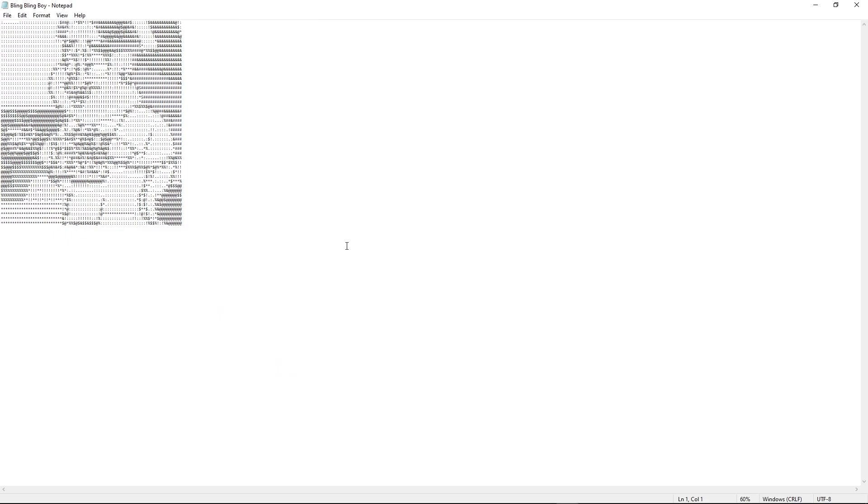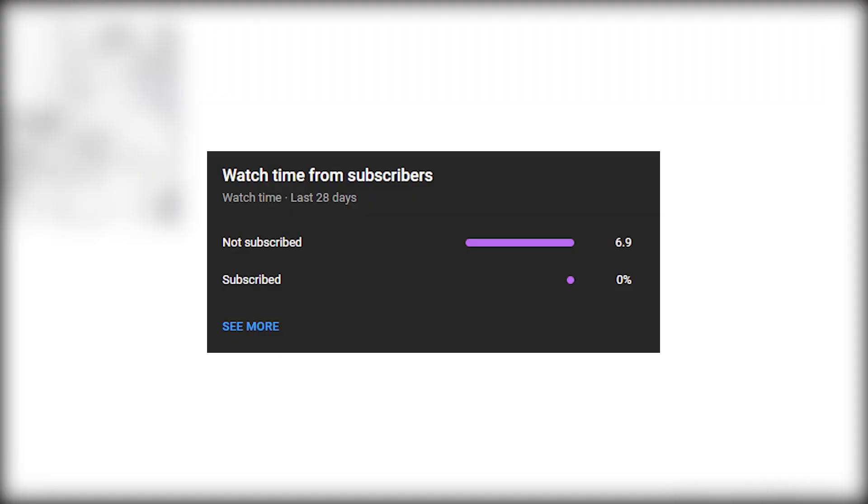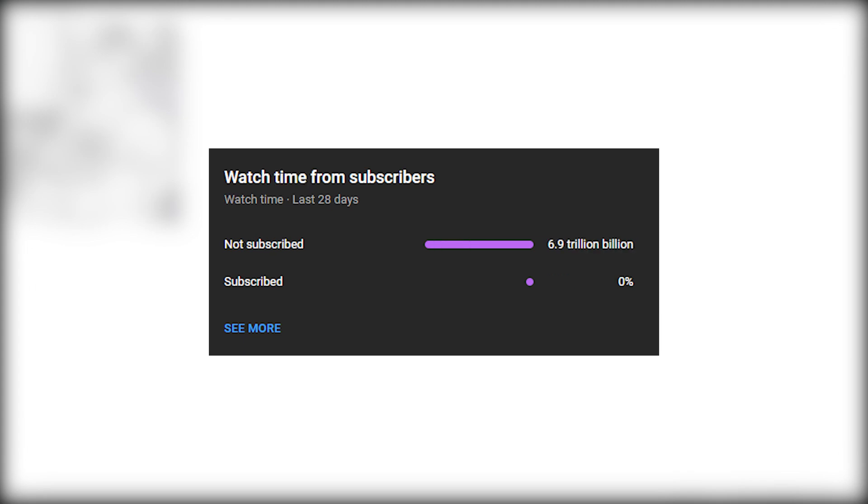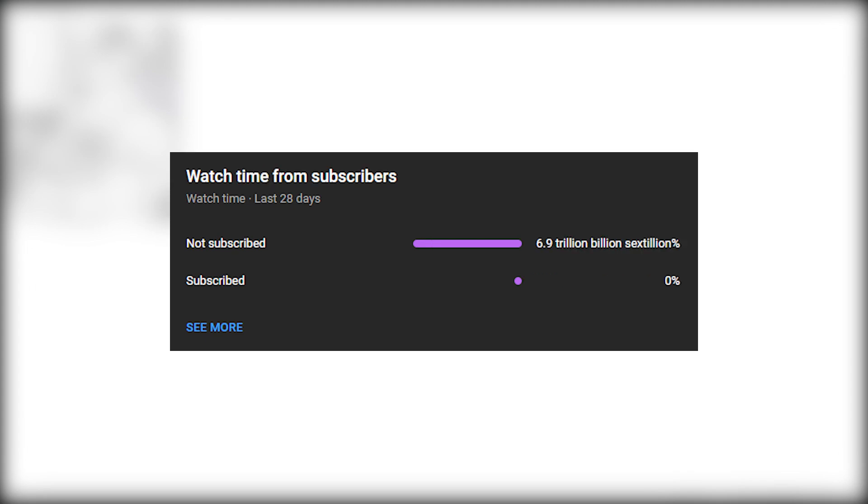So yeah, that's going to be the end of the video. I hope you found it useful. Now you can convert images to ASCII text files using Python. If you like the video please consider liking it, if you really liked it consider subscribing to see more content like this in the future. Keep in mind that a whopping 6.9 trillion billion sextillion percent of my viewers are not subscribed, so if you want to bring that down to around 6.8 then yeah consider subscribing. I hope to see you in the next video, but until then have a good day.